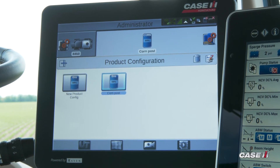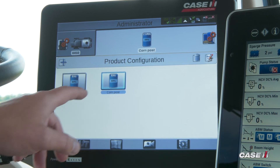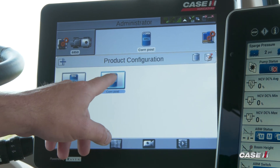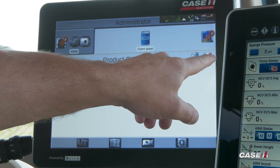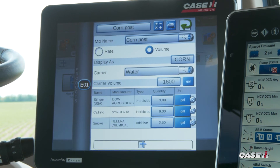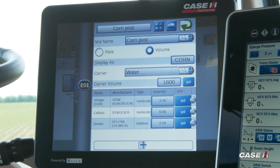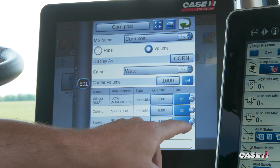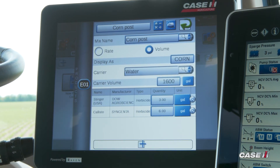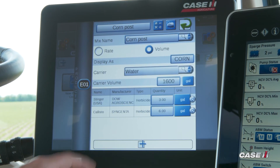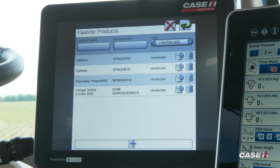Also, if you want to come in and make an edit to that Corn Post, you can make sure you're selected on Corn Post. I can come to the pencil and paper and do an edit. For example, for this next round, we're going to remove Smoke from our product configuration, but we do want to add a third chemical.